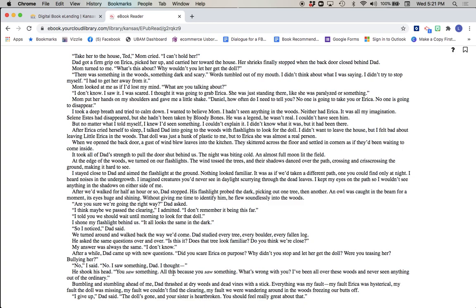All this because you saw something. What's wrong with you? I've been all over these woods and never seen anything out of the ordinary. Bumbling and stumbling ahead of me, Dad thrashed at dry weeds and dead vines with a stick. Everything was my fault. My fault Erica was hysterical. My fault the doll was missing. My fault we couldn't find the clearing. My fault we were wandering around in the woods, freezing our butts off. I give up, Dad said. The doll's gone and your sister's heart is broken. You should feel really great about that.